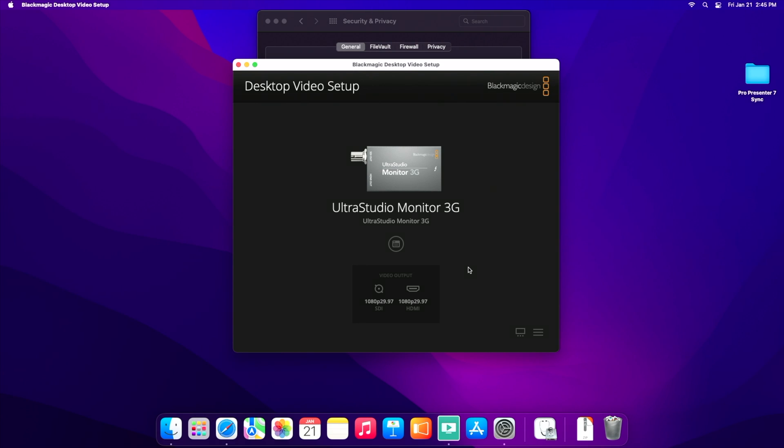And all you have to do now is connect your SDI or HDMI cable, whichever you're going to use here, to your switcher or wherever this is going, and then configure it in ProPresenter and you are off to the races.